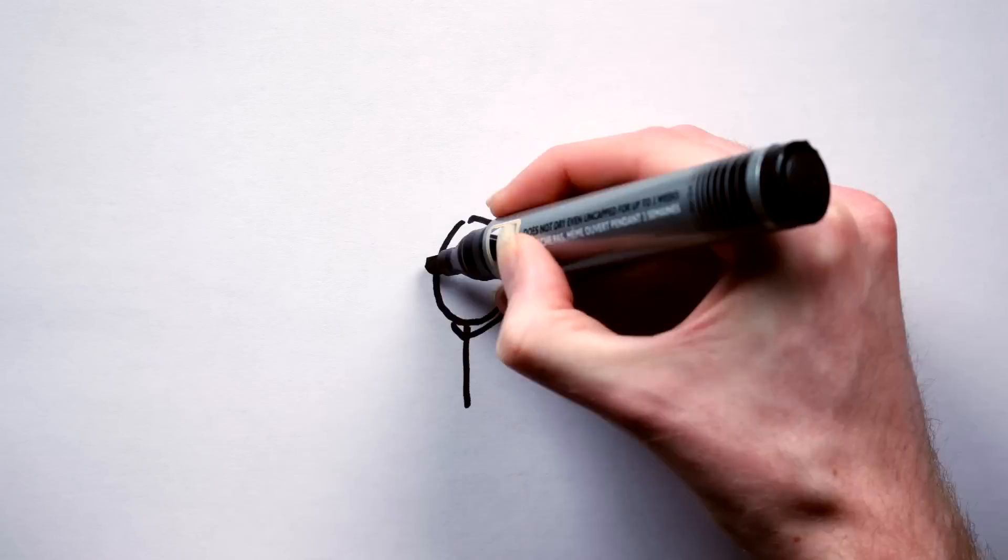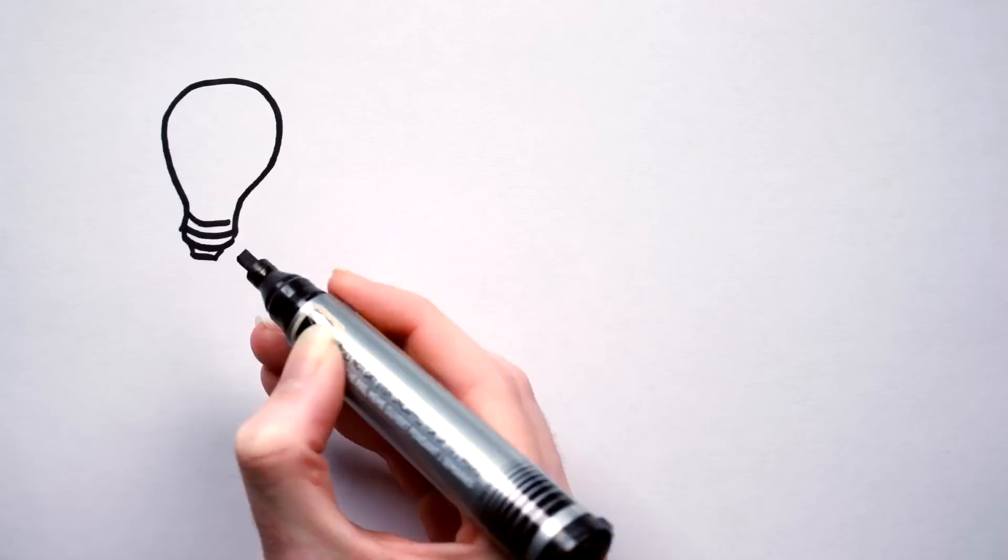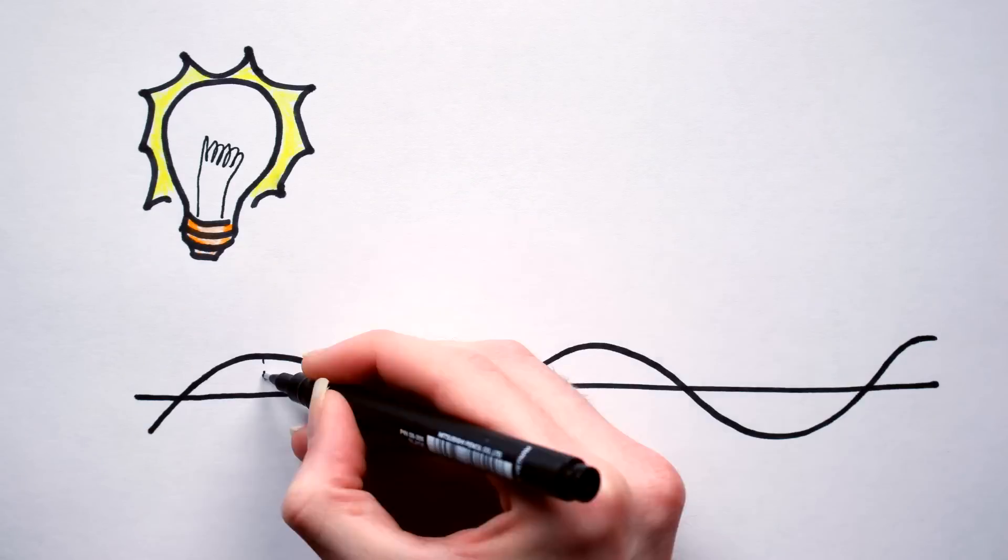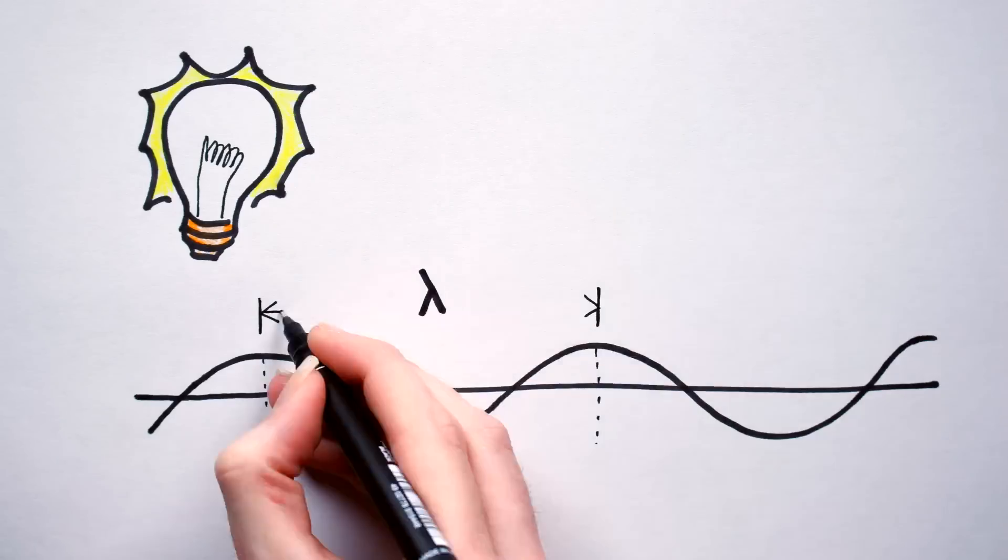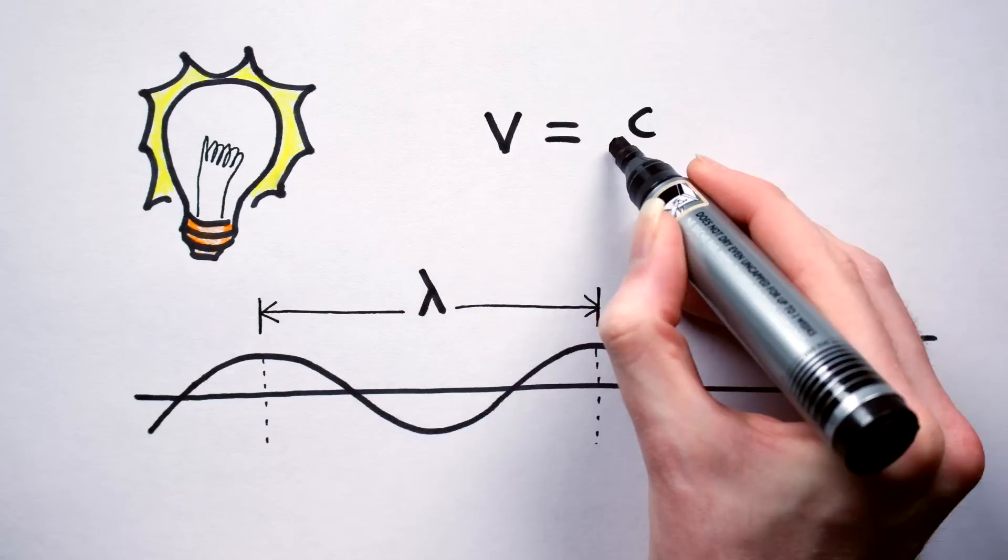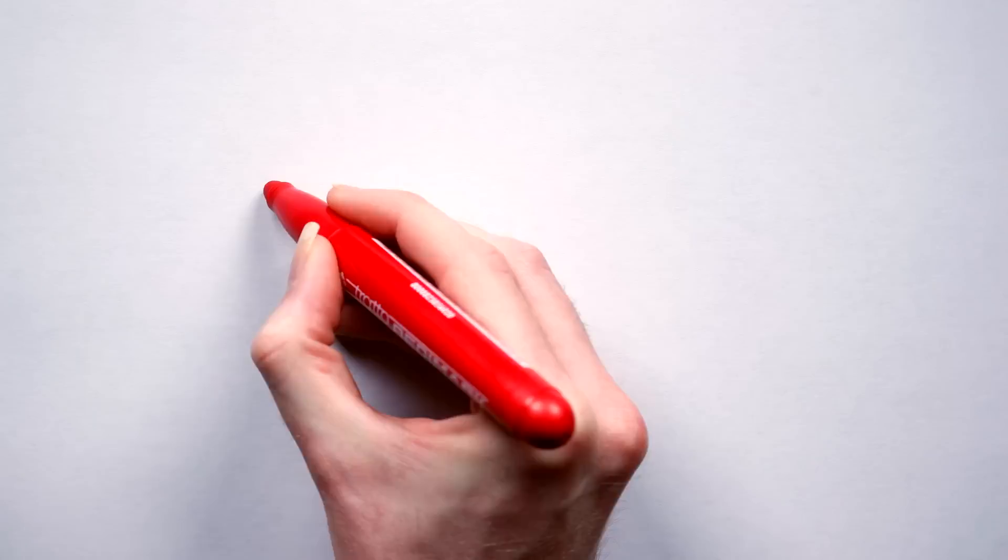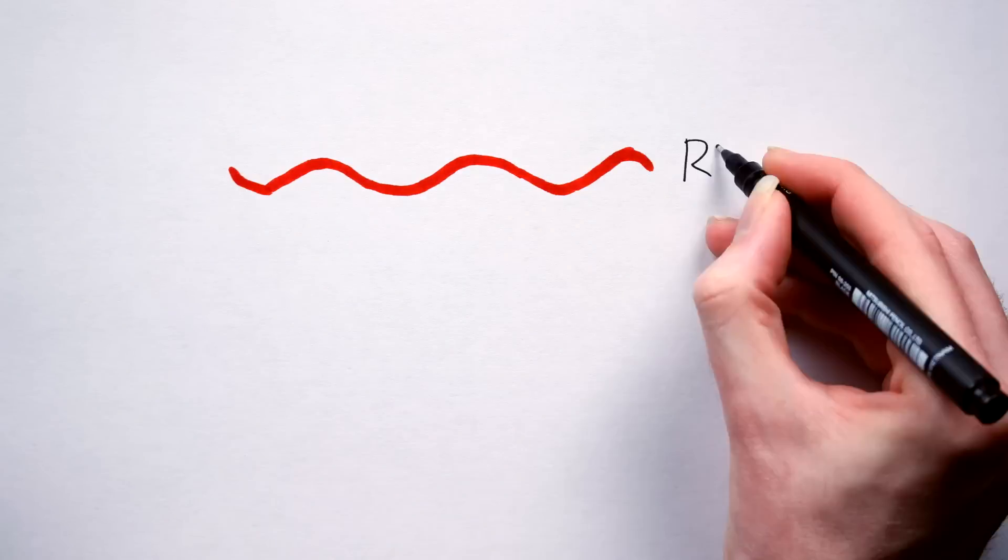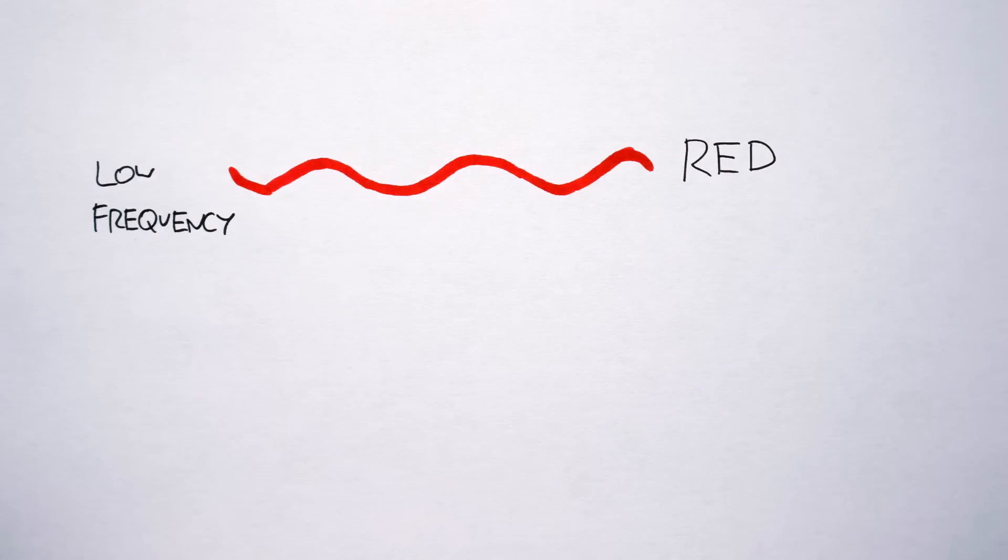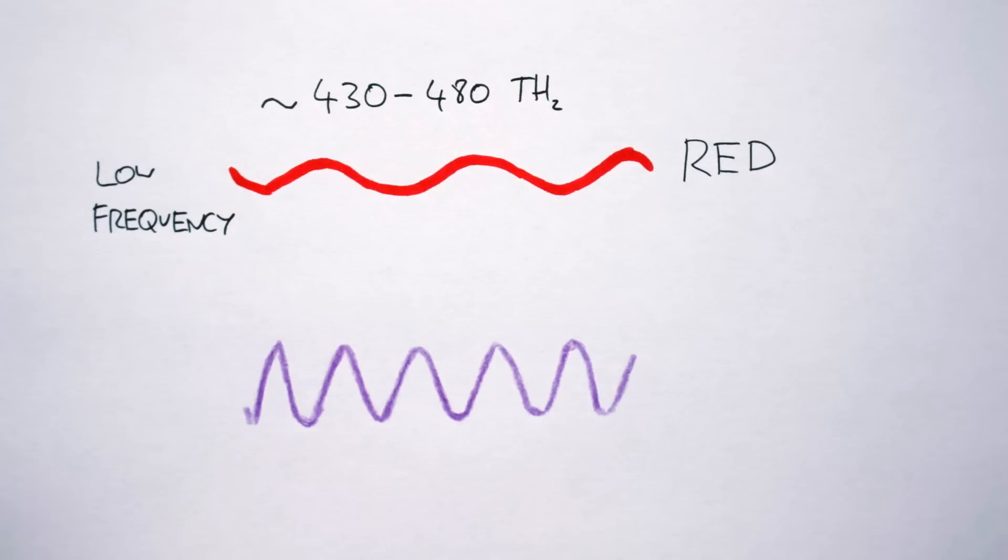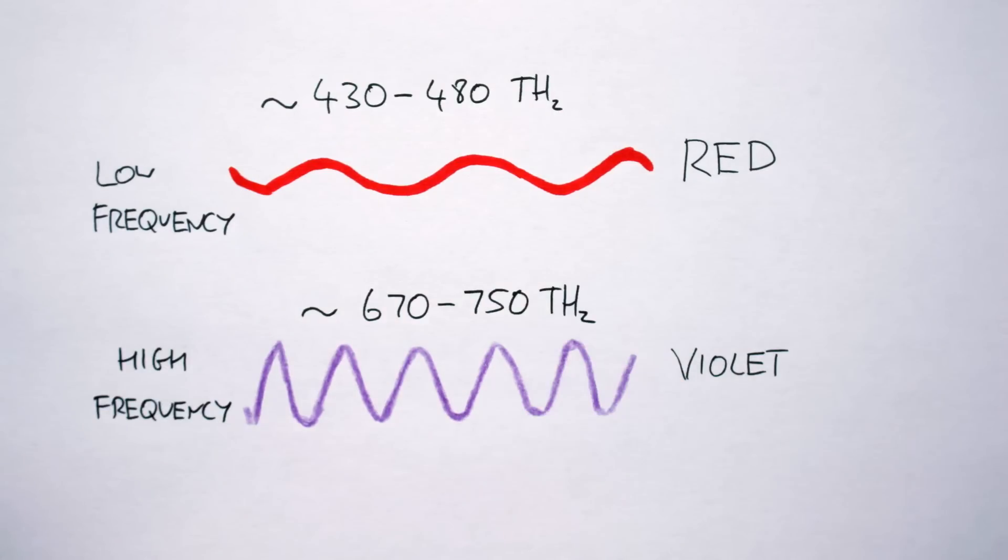Color is amazing, but what is color? Well color is light. Light as we all know is a wave, and like any other wave it has a frequency. Color is simply the name we give to the frequencies of light that our eyes can detect. The lowest frequency light human eyes can see is red, and the highest is violet. And in between these two colors lie all the other colors we know of that make up the visible spectrum.